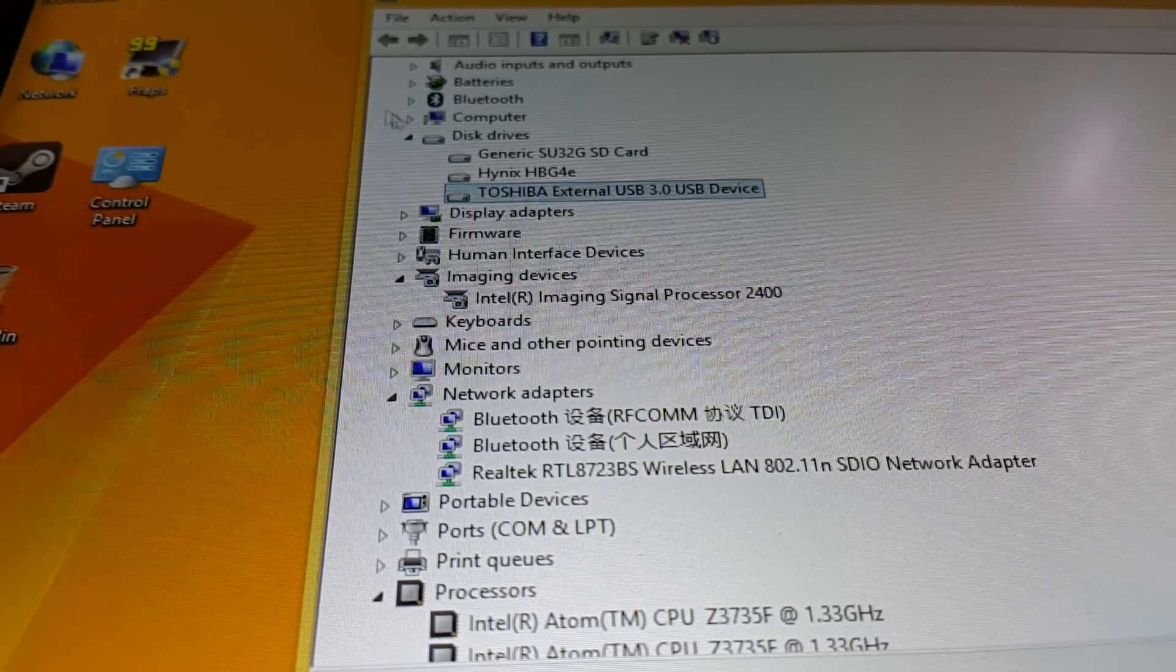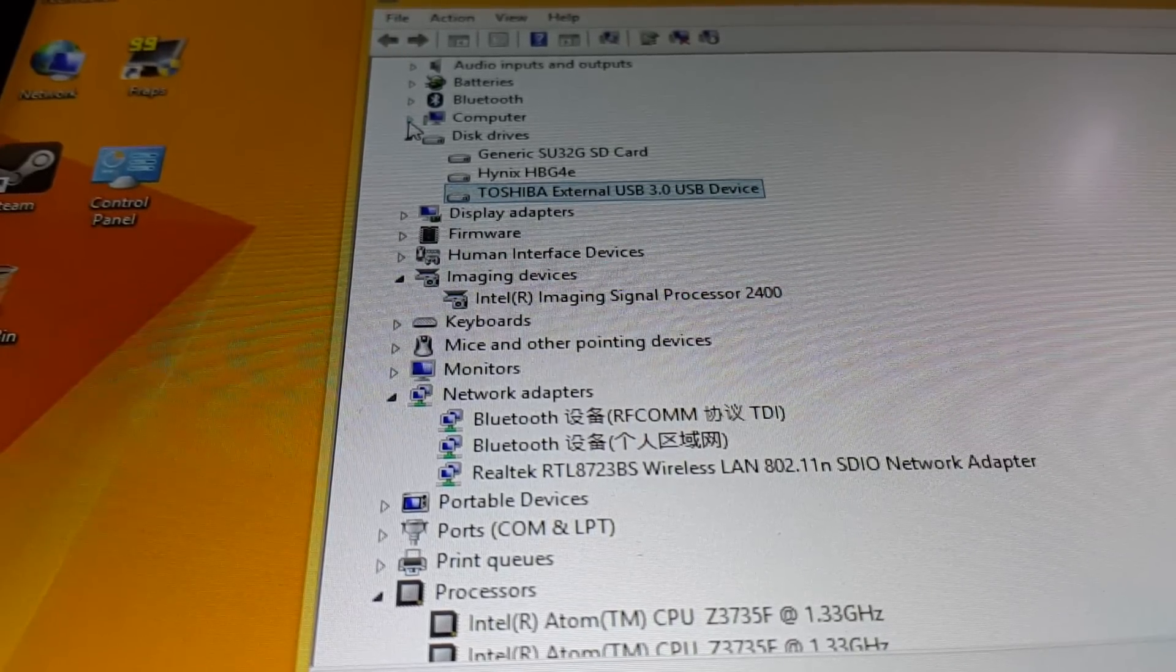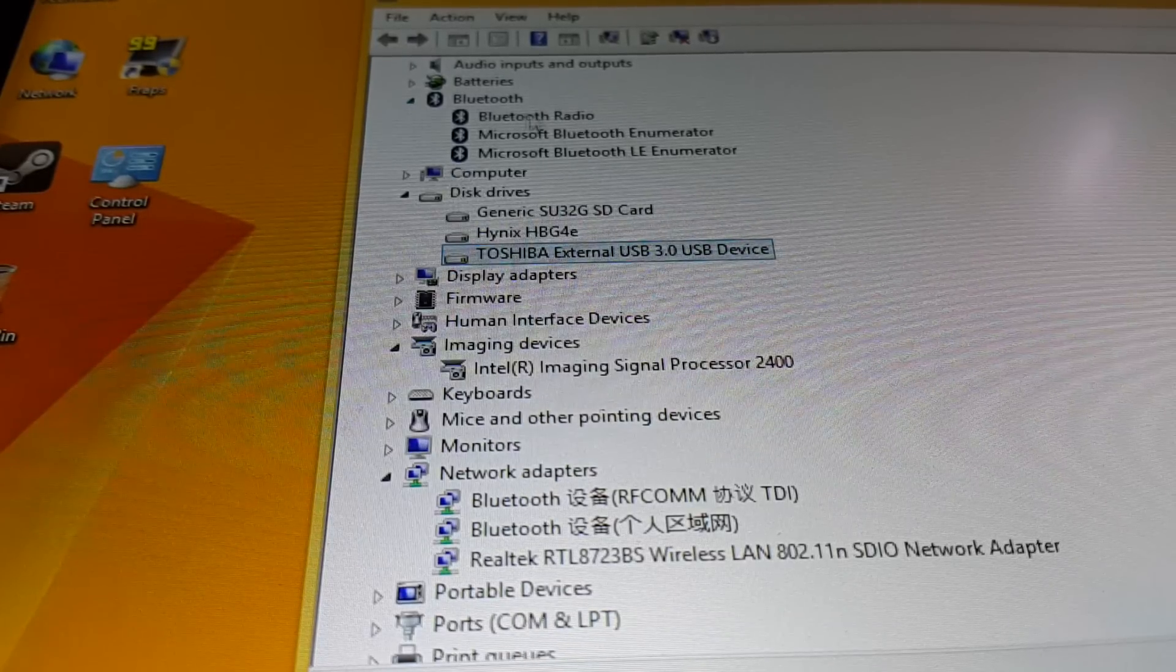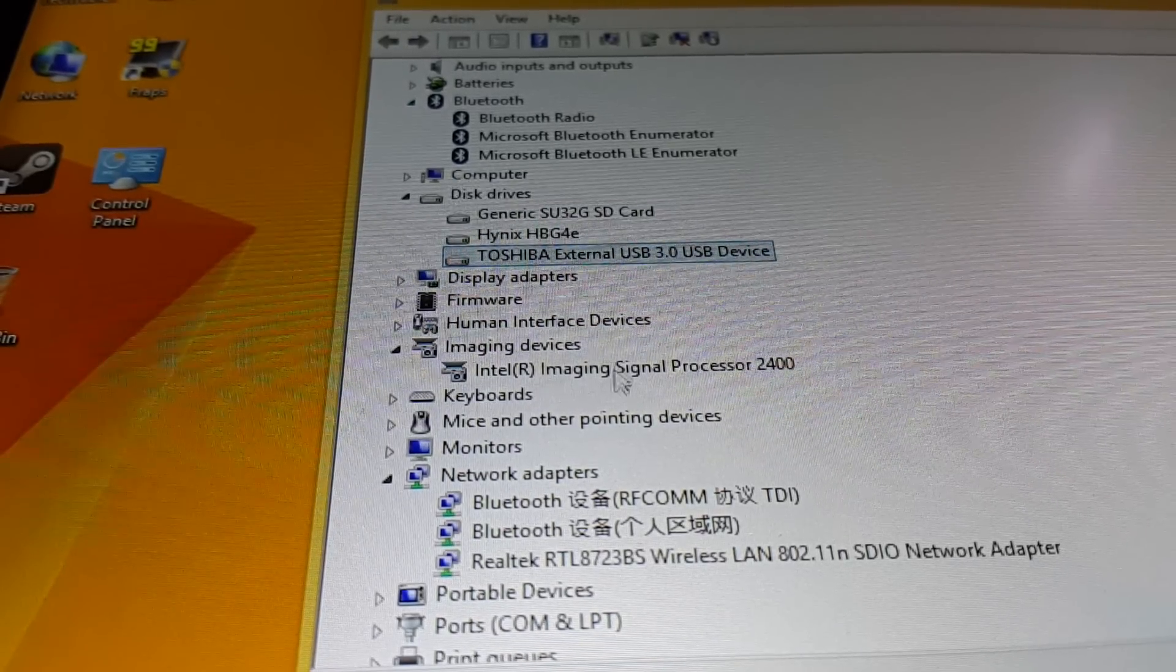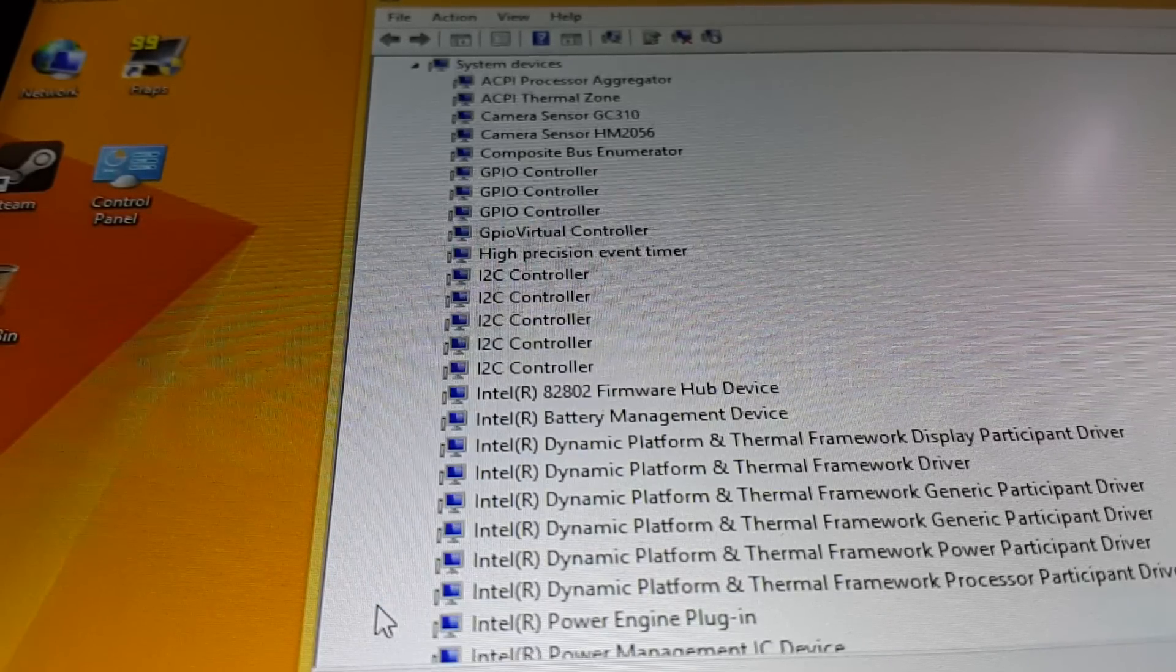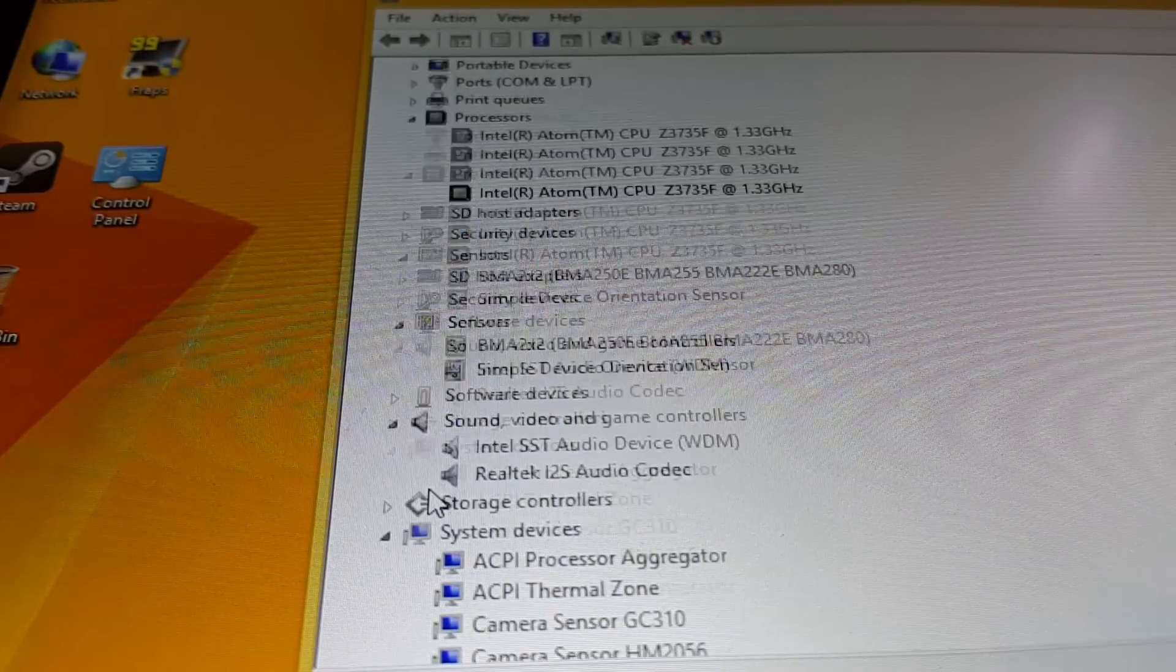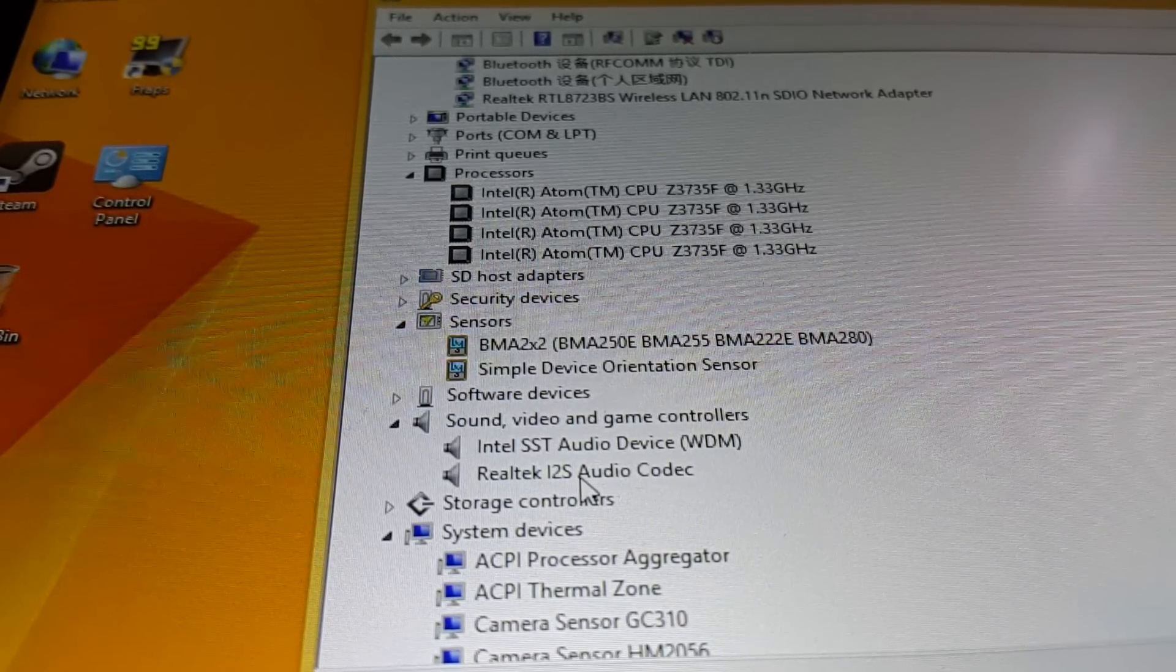Everything else here is just system controllers and system devices, everything there is pretty straightforward. So basically a look at the hardware there.